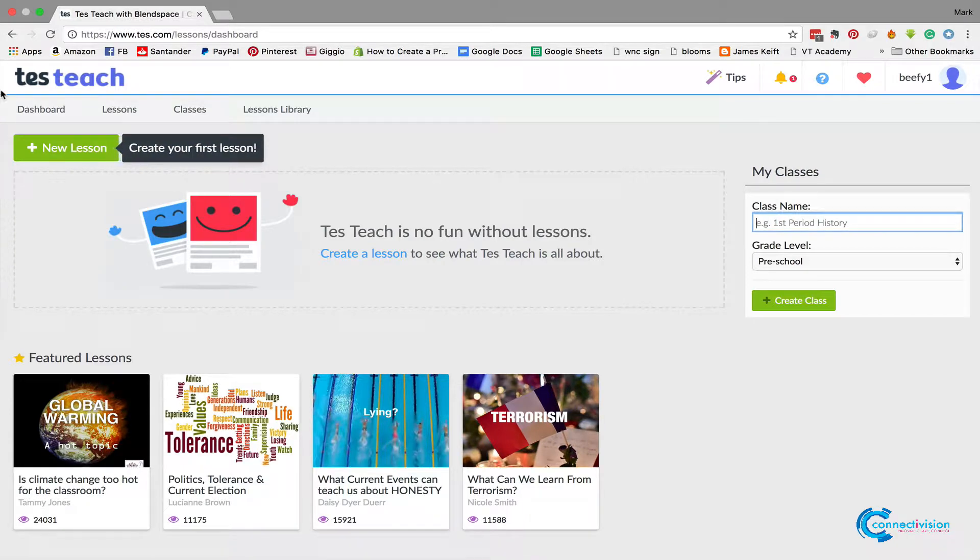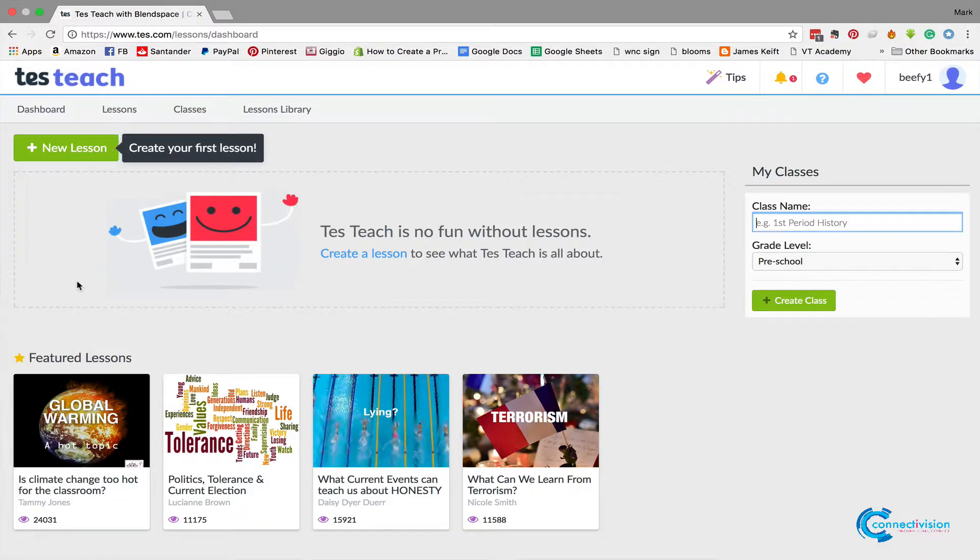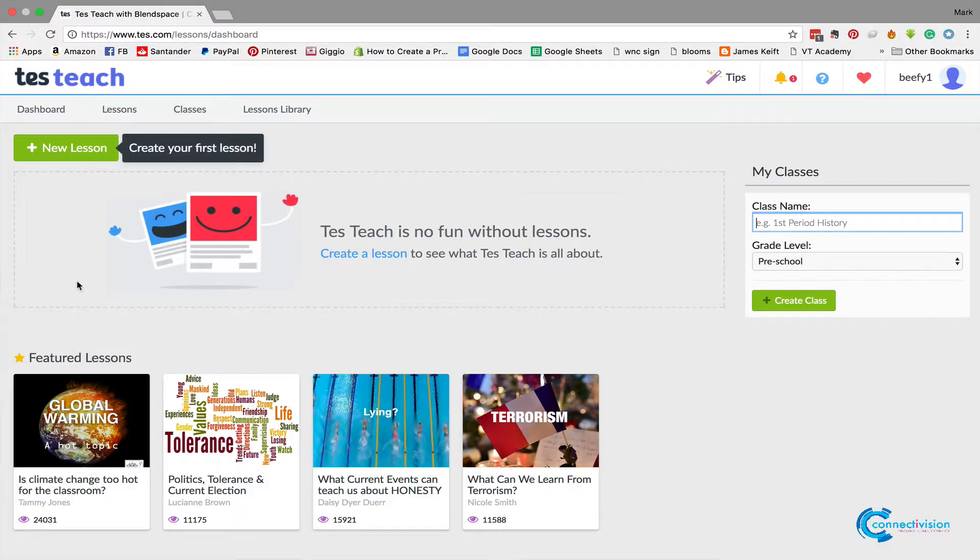Now there's two things you need to remember: you've got classes and you've got lessons. Classes are the groups of learners that you're with, so it could be your first year learners, your second year learners, or it could be a specific session of the week where you're going to put all of your stuff online.